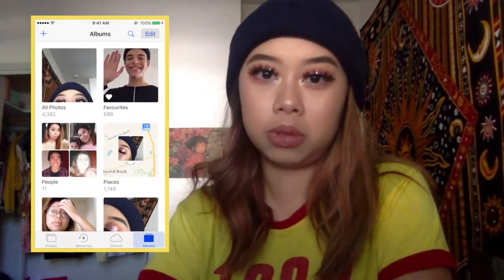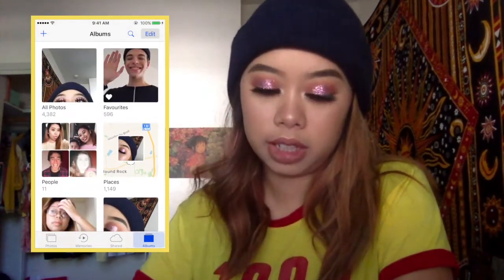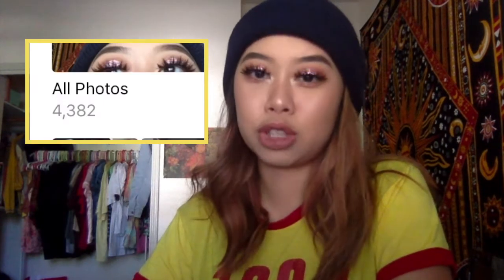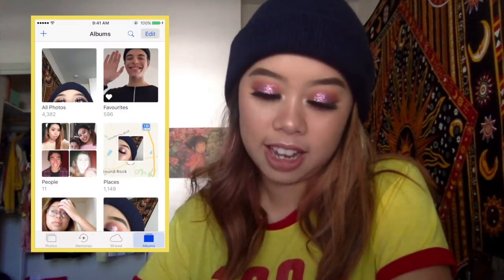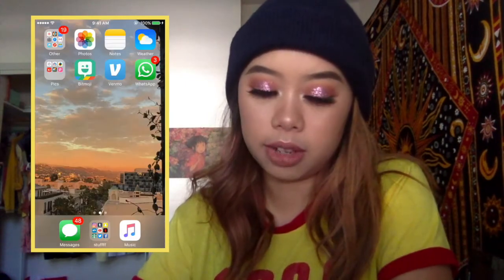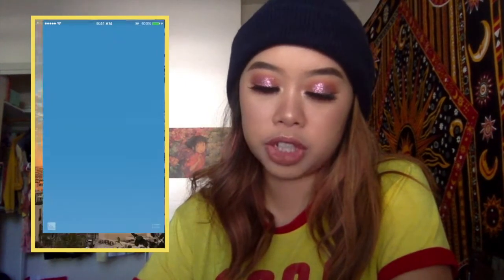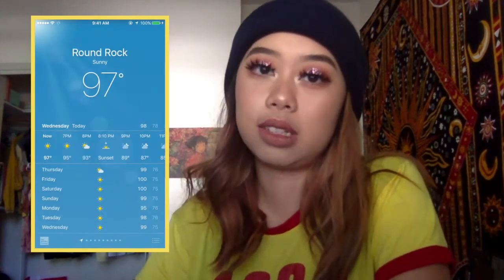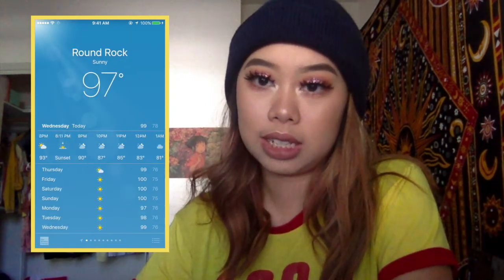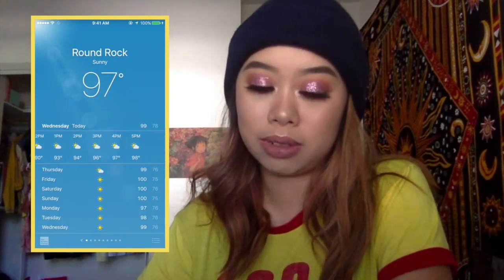Look how many pictures I have — I have 4,382 pictures. Oh, look at this picture, it's Luca Fersco, I love him. Notes. And then I have my weather app, which I hate more than anything — it's the worst weather app ever, but nothing else I can do about it.